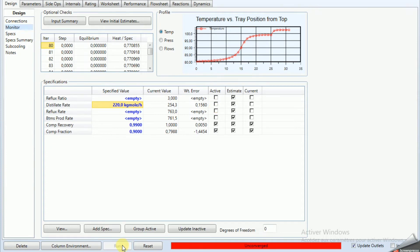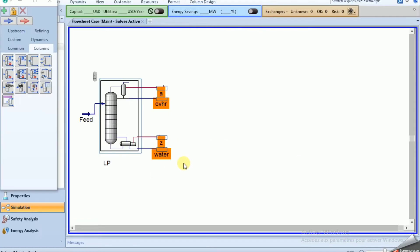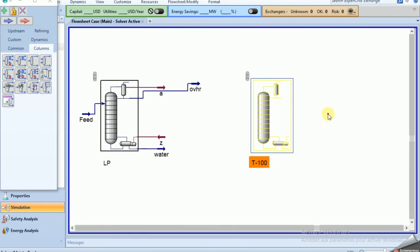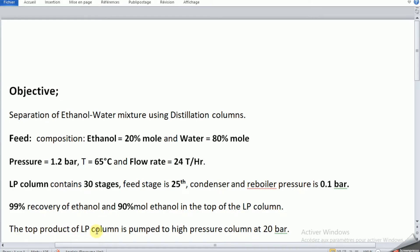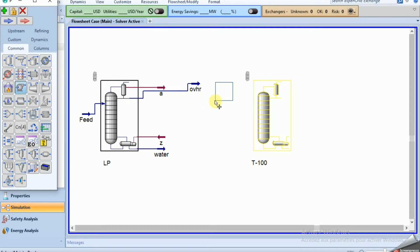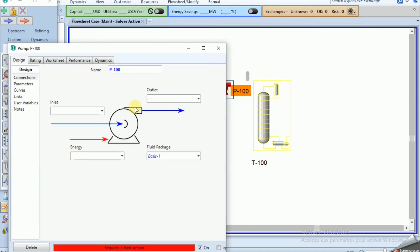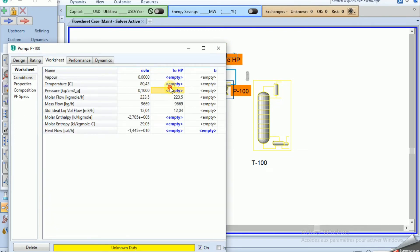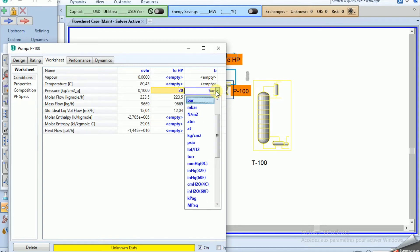We click Run and it converges — the LP column now shows the overhead stream. Now we need to install the second column, the HP distillation column. But first, the top product of the LP column is pumped to the high pressure column at 20 bar, so we install a pump here.